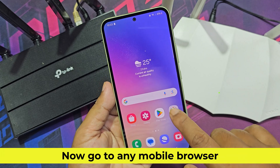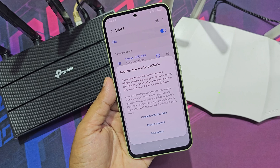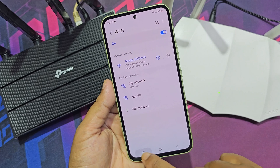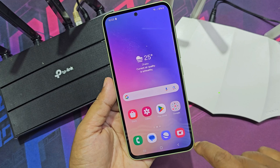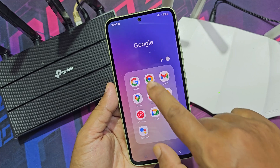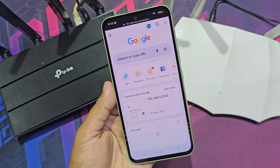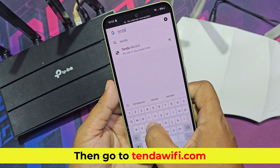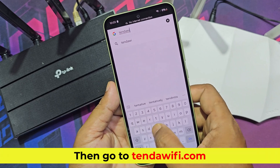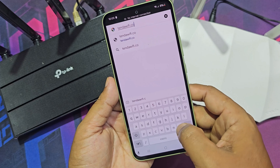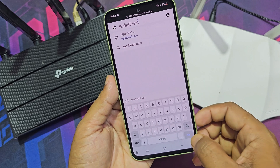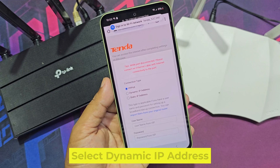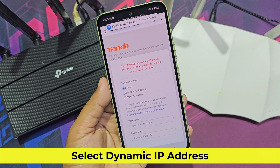Now go to any mobile browser, then go to TendaWiFi.com. Select dynamic IP address.